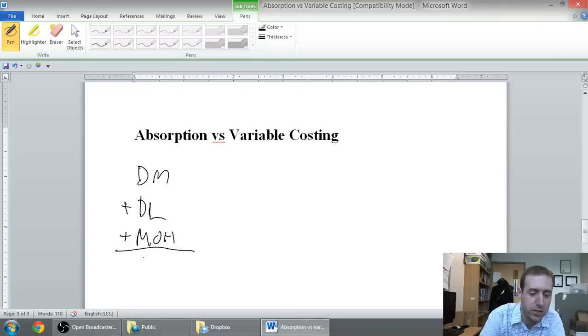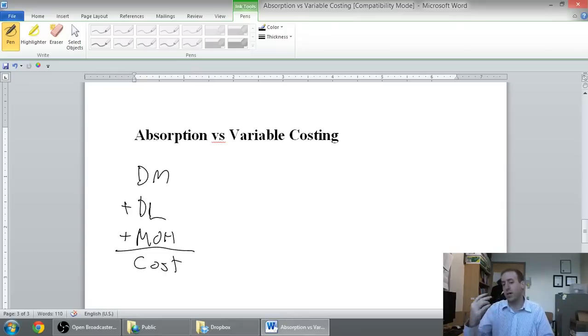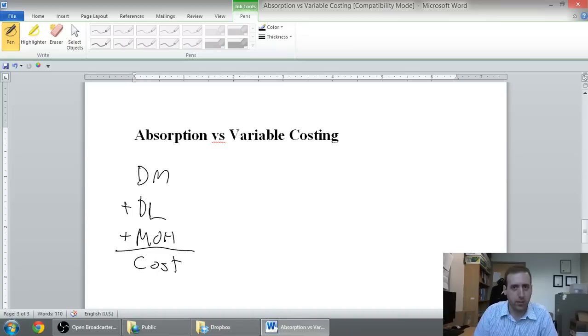And hopefully, you understand the definition of each of those terms. So we take the material, the labor, the overhead, we add them all together, and we get the cost of our product.